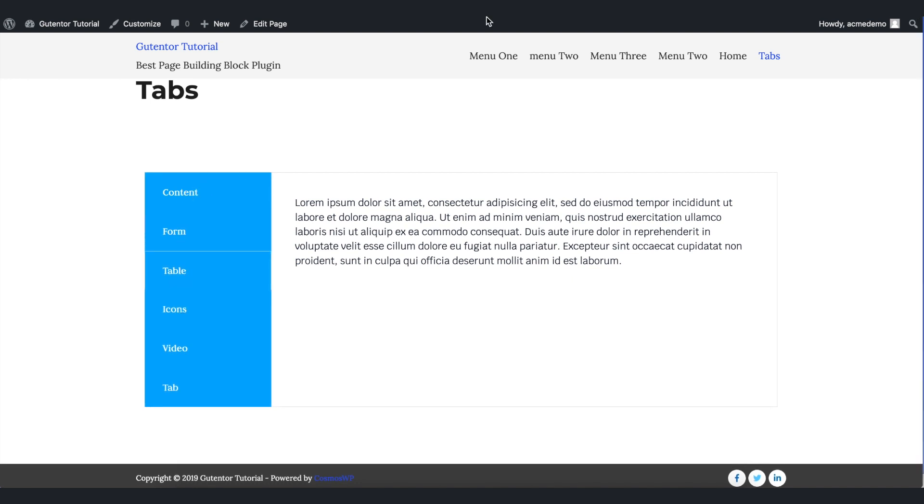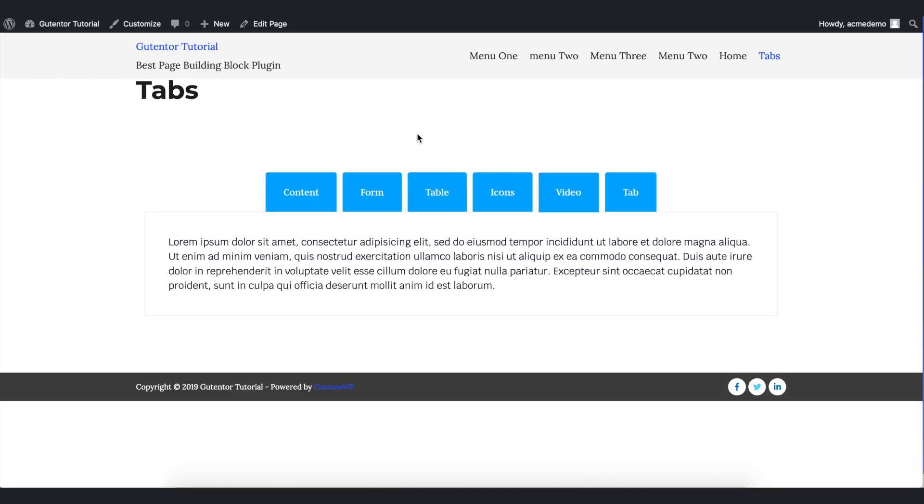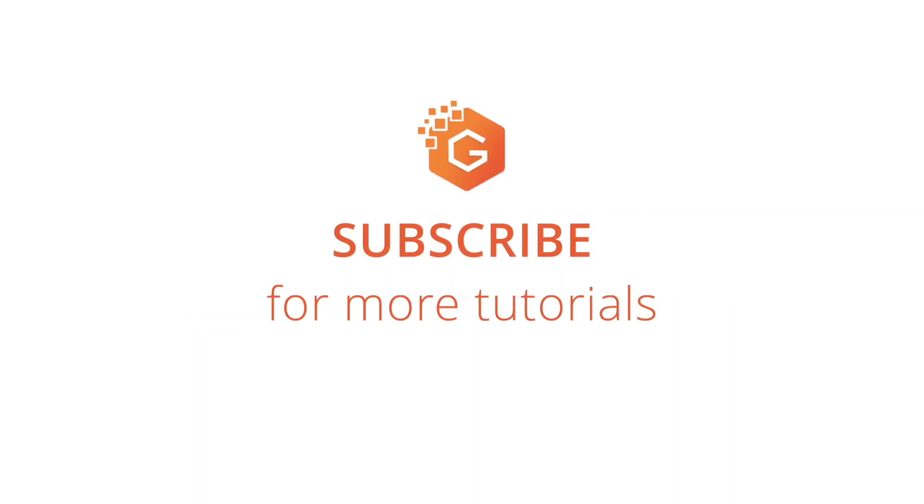So this is how you can design the tab section of your website using Gutentor. Subscribe to our channel for more videos like this and I will see you in the next video.